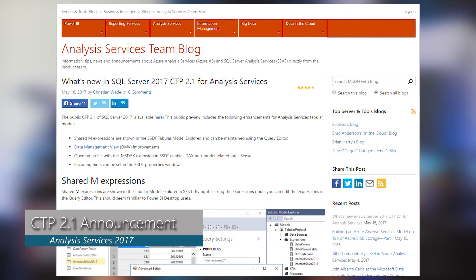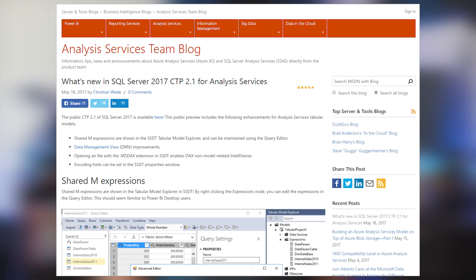Another item I'm pulling from last week is the announcement of CTP 2.1 of Analysis Services 2017. In this release there were a couple of really cool things. First up was the ability to see shared M queries from the Tabular Model Explorer — that's pretty cool. If you have M queries that you're sharing inside of the model, you can see all of those and then use the query editor to edit them. Next up were a couple of improvements for DMVs, or data management views, inside of Analysis Services. Go check out the blog post to see the details on those.